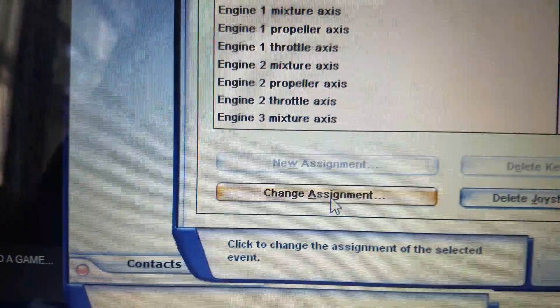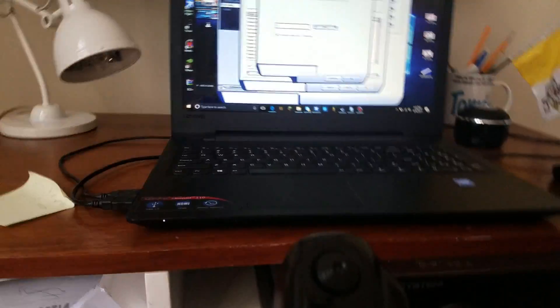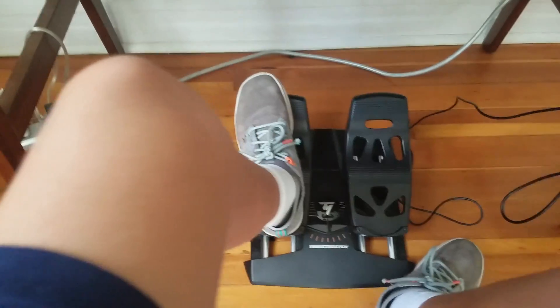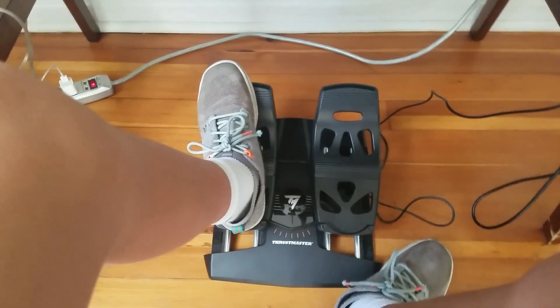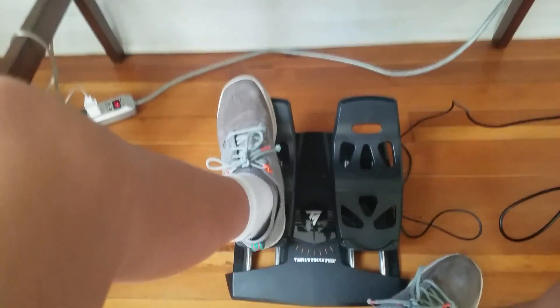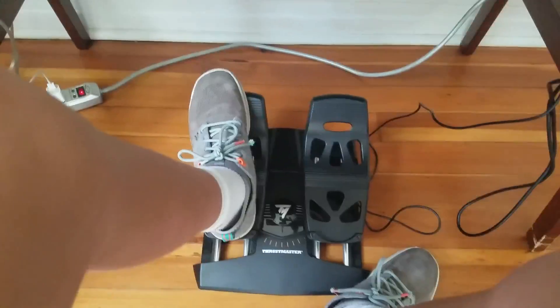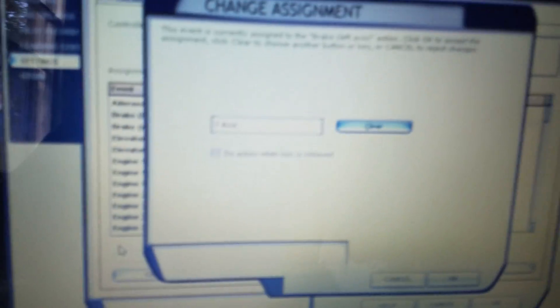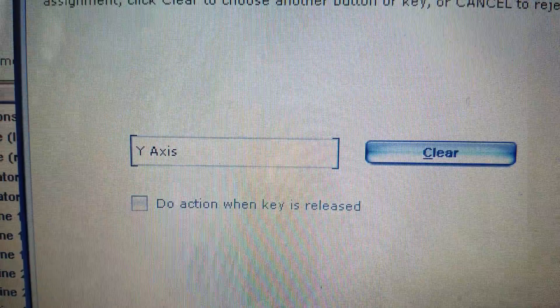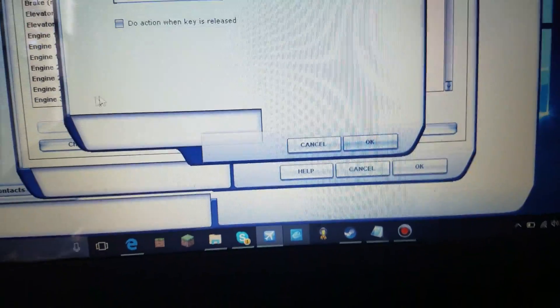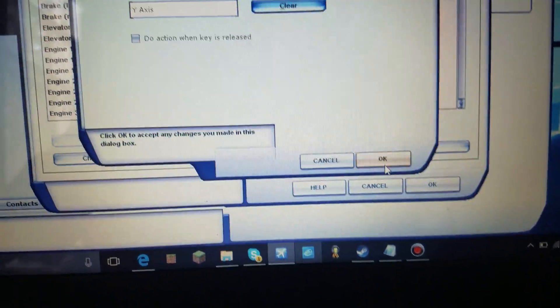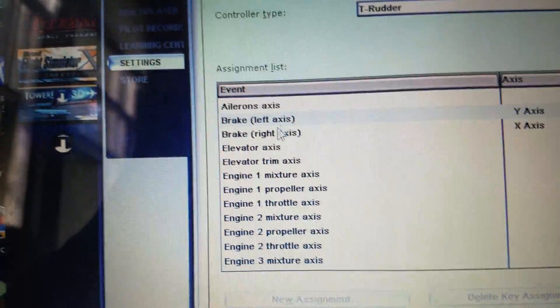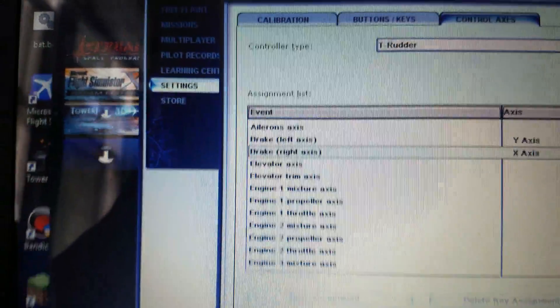We go to brakes left axis. So this is for the brakes. Do not press do action when it's key released. Please do not do that. The creators are dumb. Even though they created this game, they're smart for that. They are dumb in some common sense ways. Press that down. You have Y axis. So let's open this up. Anti-focus mode again. Come on. All right. I think this is an auto anti-focus mode. So Y axis for the left brakes.